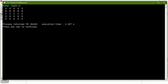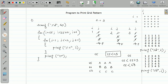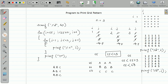Now suppose we want the opposite pattern — values changing column-wise: A B C / A B C / A B C. Since the value changes column-wise, we modify the inner loop instead: j=65, j < 65+n, j++, and print the value of j with "%c". The outer loop is just for counting rows, so i=1, i<=n, i++.